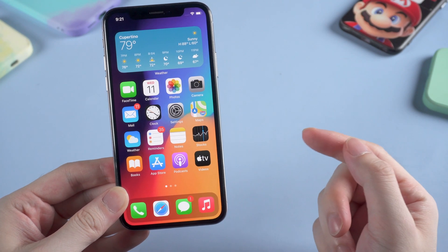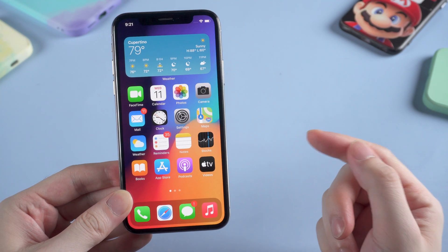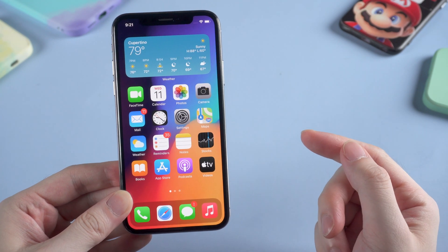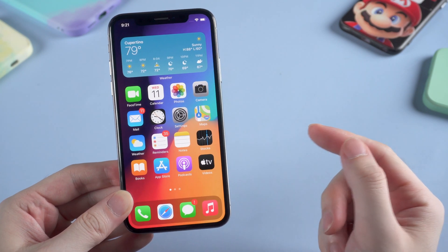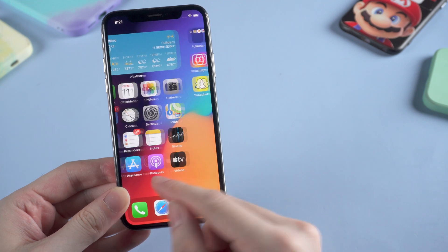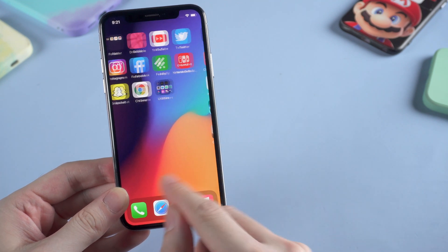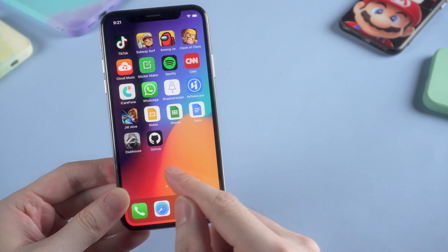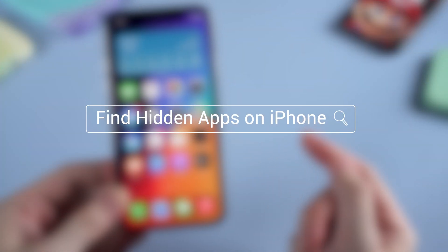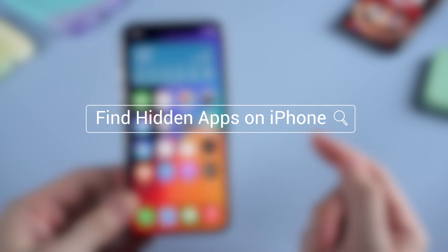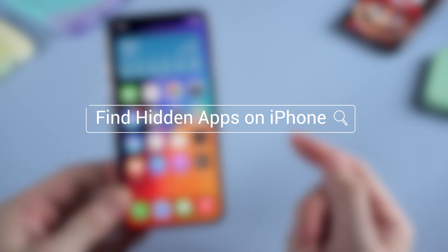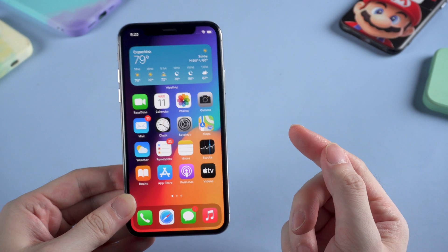What's up guys, welcome back to TenoverShare channel. Recently I've heard some users complain that they couldn't find some apps when using their iPhone. So in today's video I'm gonna show you six tricks to find hidden apps on iPhone. Now let's jump right in.